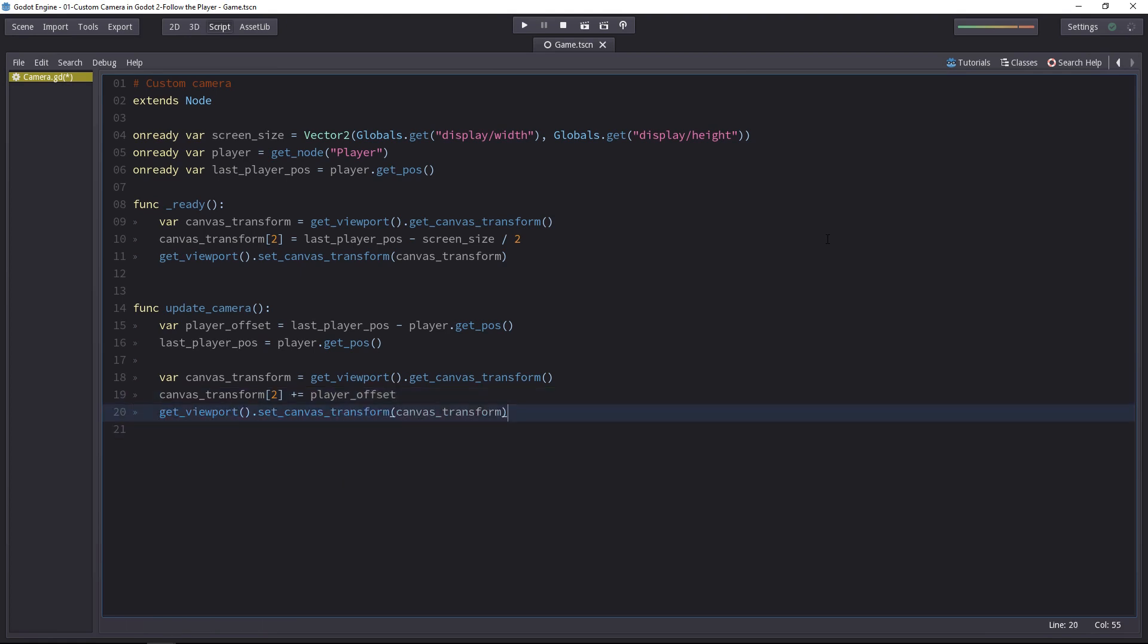Now that's it. It will work. I'd say we might want to return the player offset. If somehow we want to log it to the console from, let's say, the process function. You can add this line, but it's optional. The function will work without it.